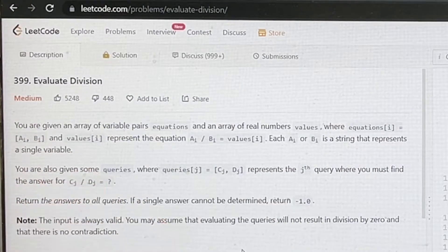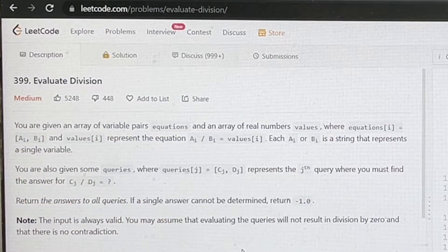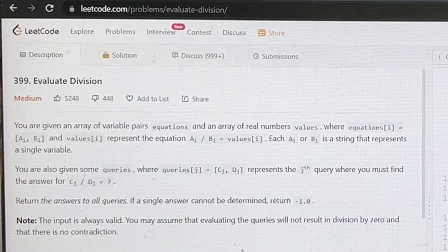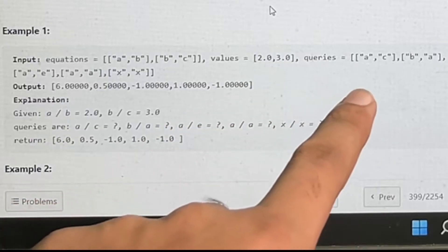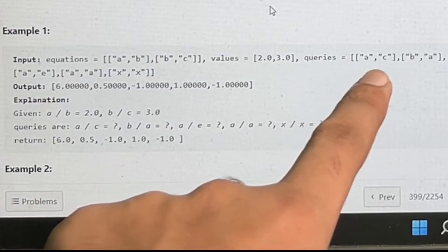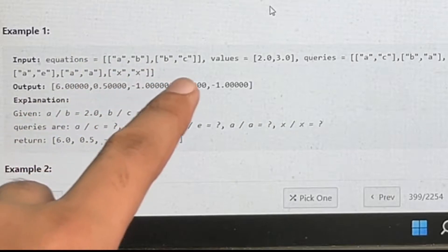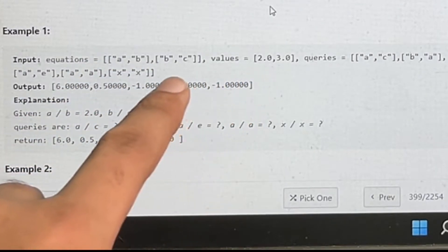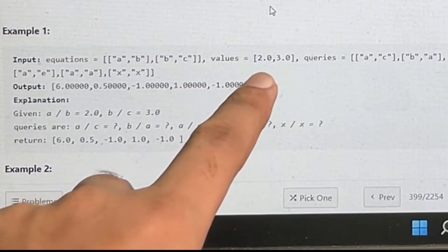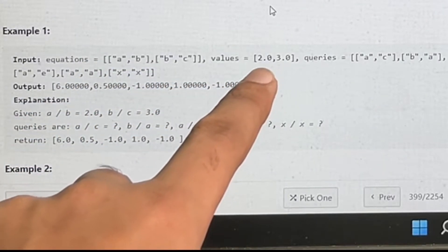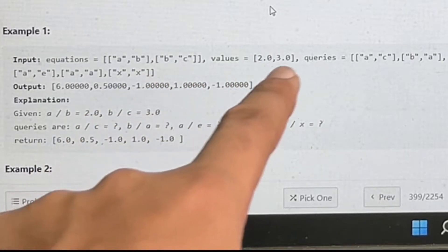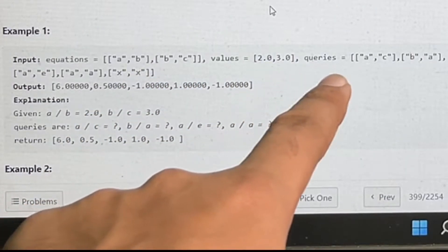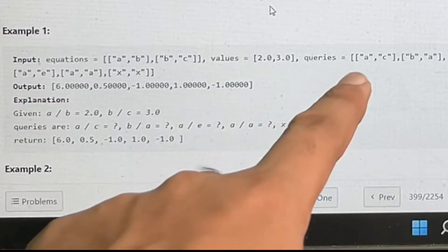The problem gives us equations and corresponding values, and we have to find answers for given queries. For example, a divided by b represents 2.0, and b divided by c equals 3.0. These are the expected outputs for the queries.